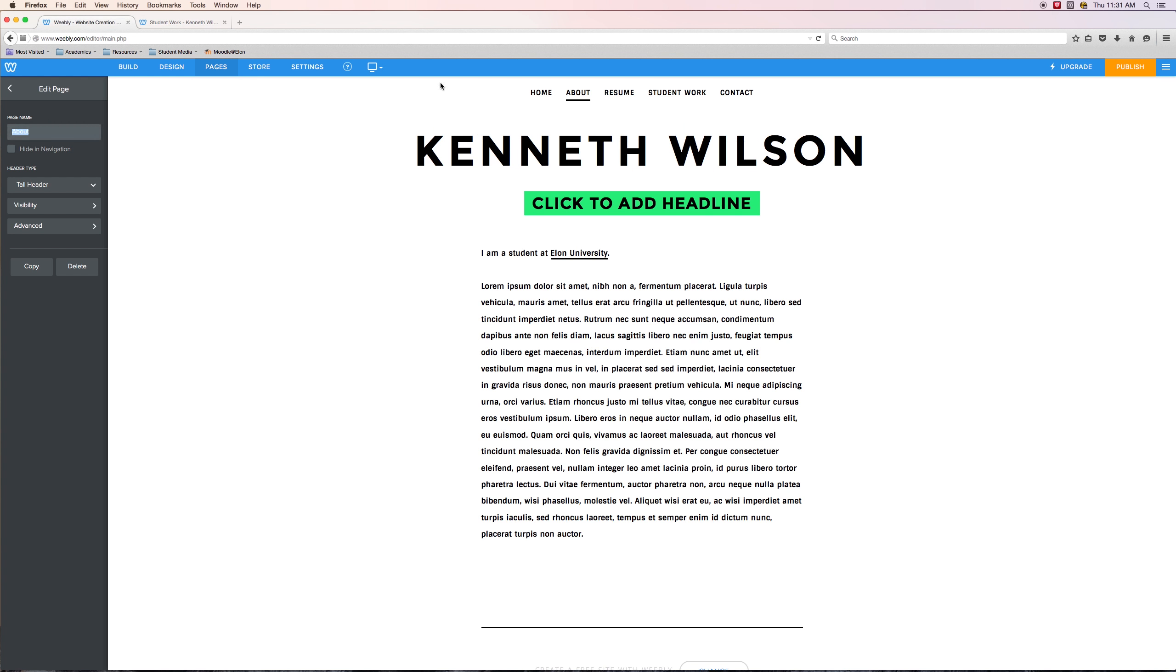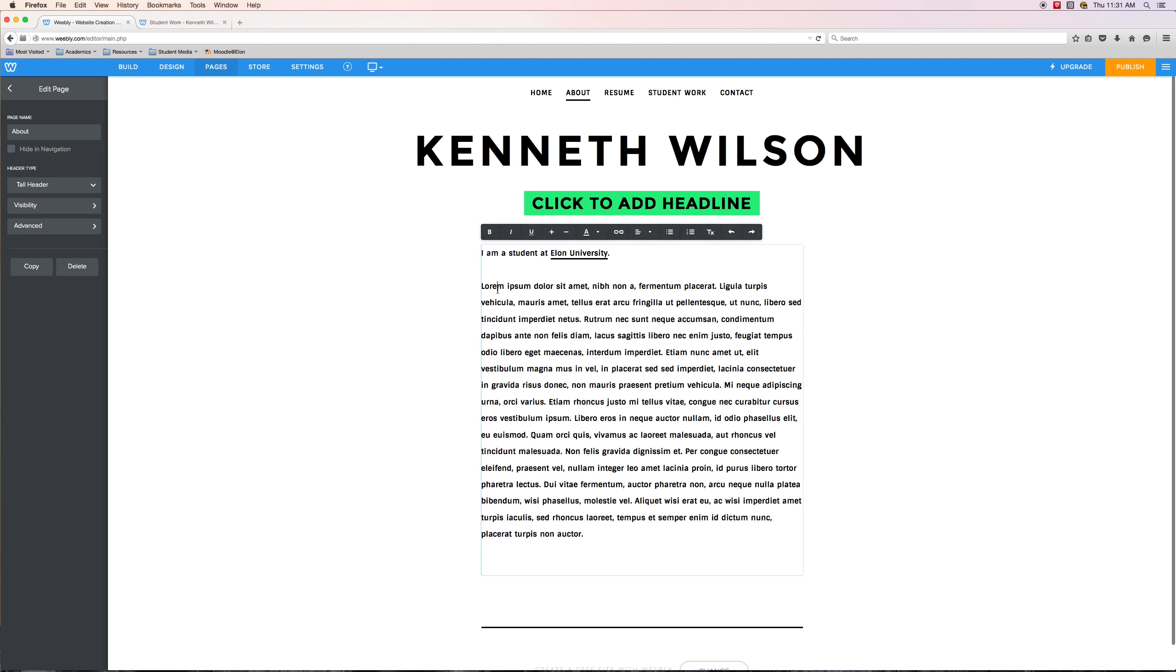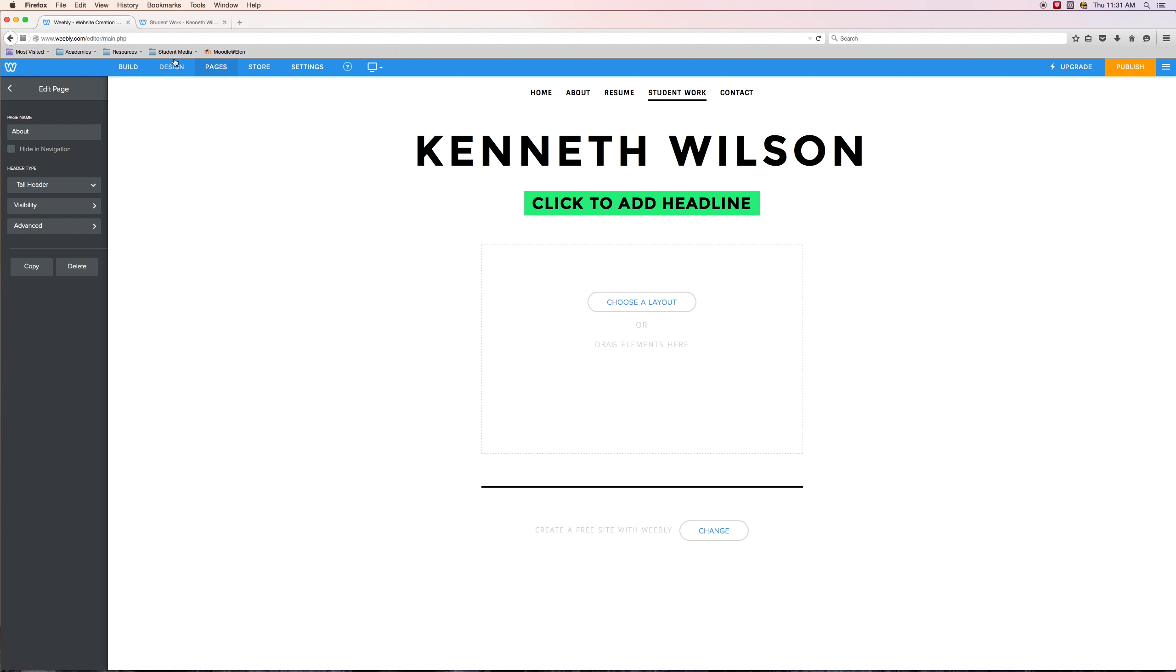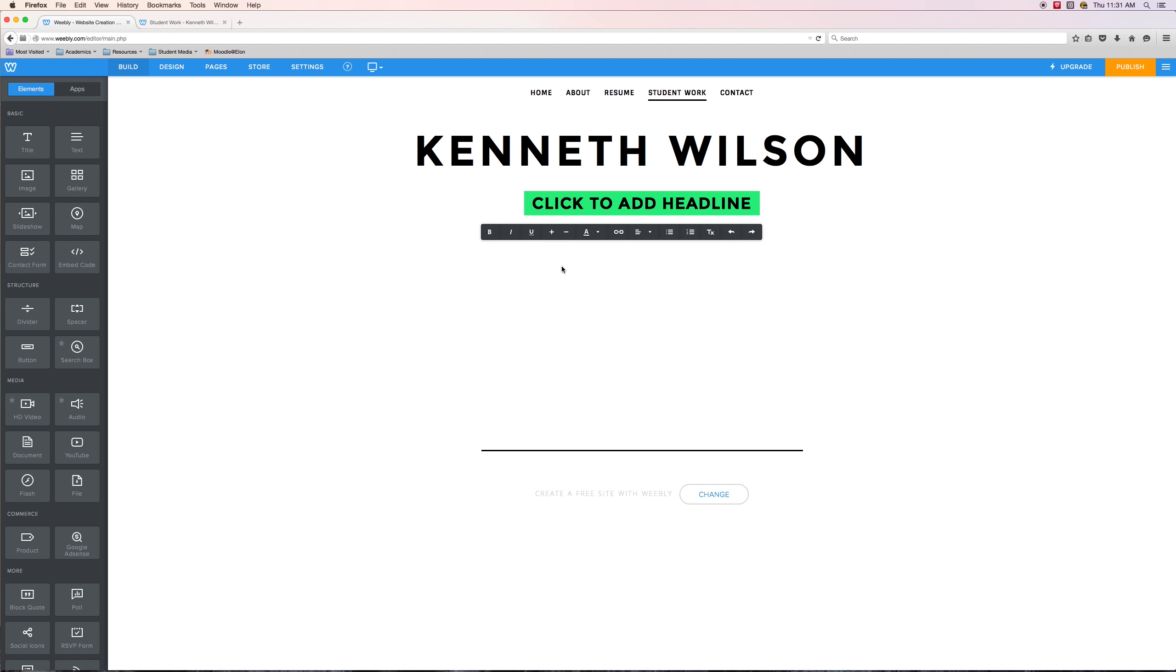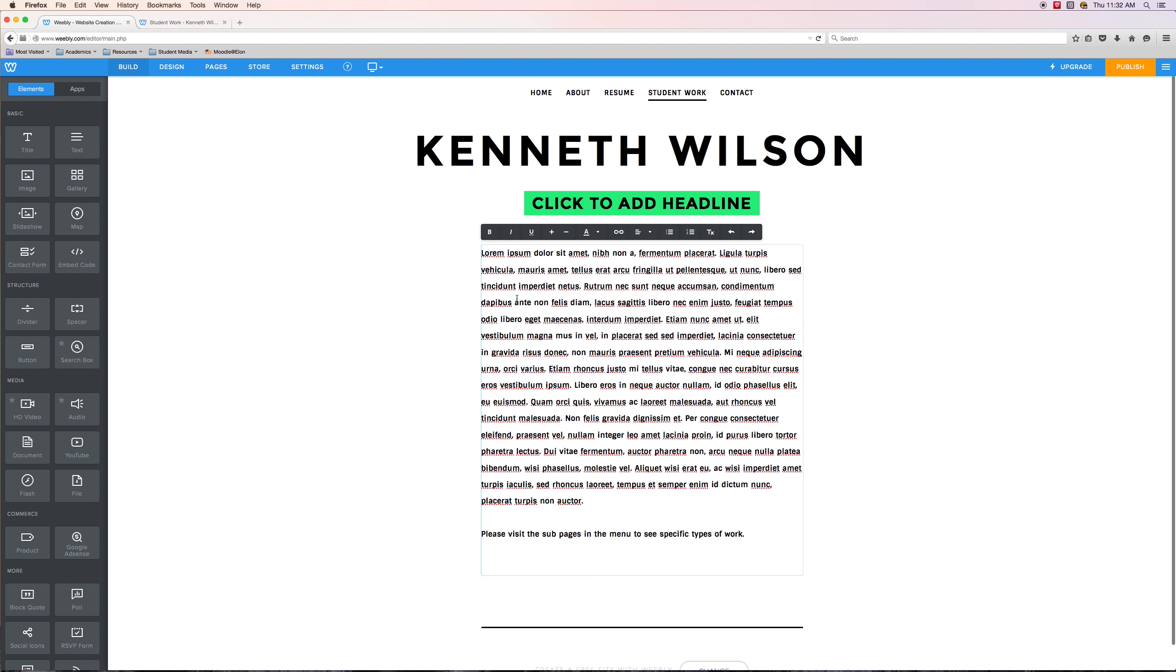Let's go into that page. Actually, first what I'm going to do is I'm going to grab some of this Lorem Ipsum. Now I'm going to come into that student work page and I'm going to add in some text. I'm going to be specific and say, please visit the sub pages in the menu to see specific types of work, and then maybe that Lorem Ipsum. Maybe I would have some sort of description like, I am interested in video editing and photography. I've done a lot of work with that. I have also done a lot of newspaper articles, etc., and then specifically say, visit those sub pages to see those specific types of work.